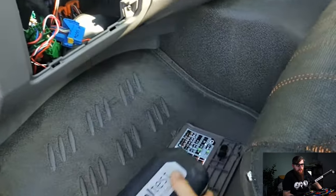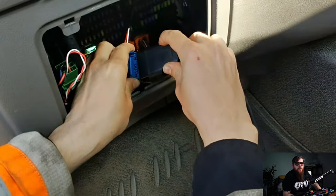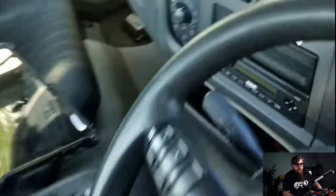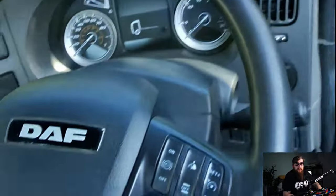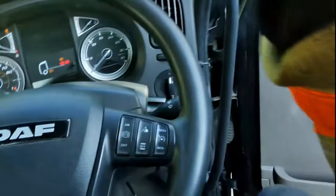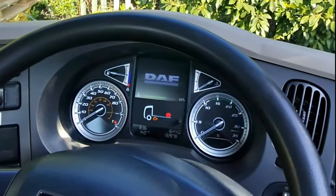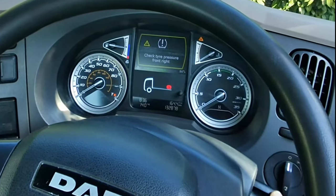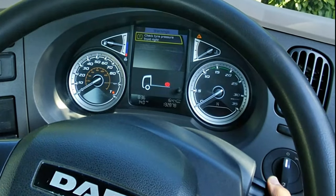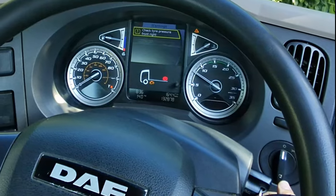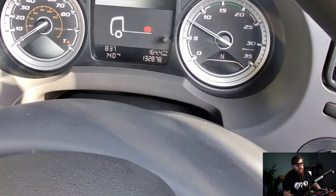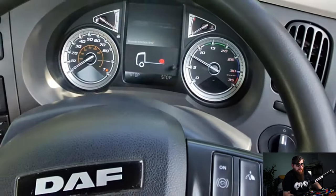We can start by getting this plugged into Leyland's finest free-floating OBD socket and checking for power on the vehicle interface. With power established, as usual our first point of call is to confirm the customer's concern. Many rotations later we can finally confirm the customer's concern, which is loss of comms to the DIP, which stands for DAF instrument panel.